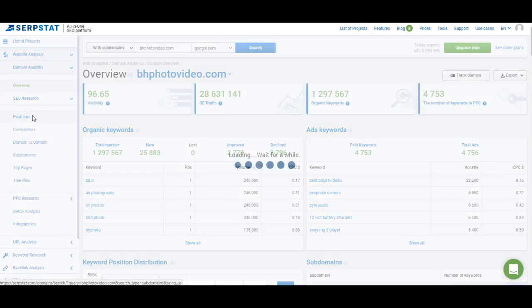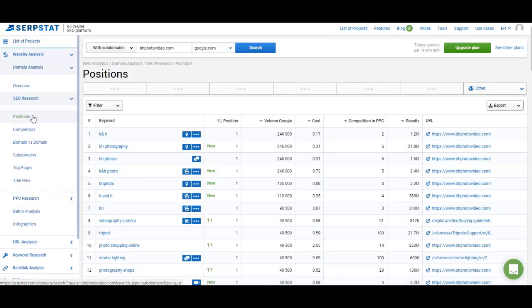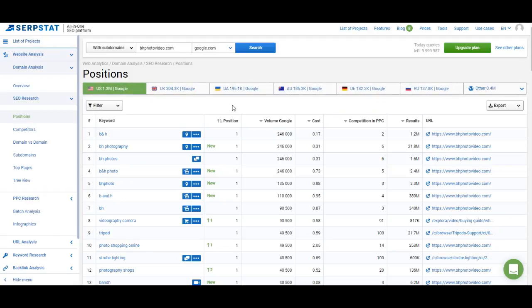The first item in SEO research is Positions, which shows you the list of keywords you rank for. I've shown you this list before and explained what data you get from it. Now let me show you how to work with filters.